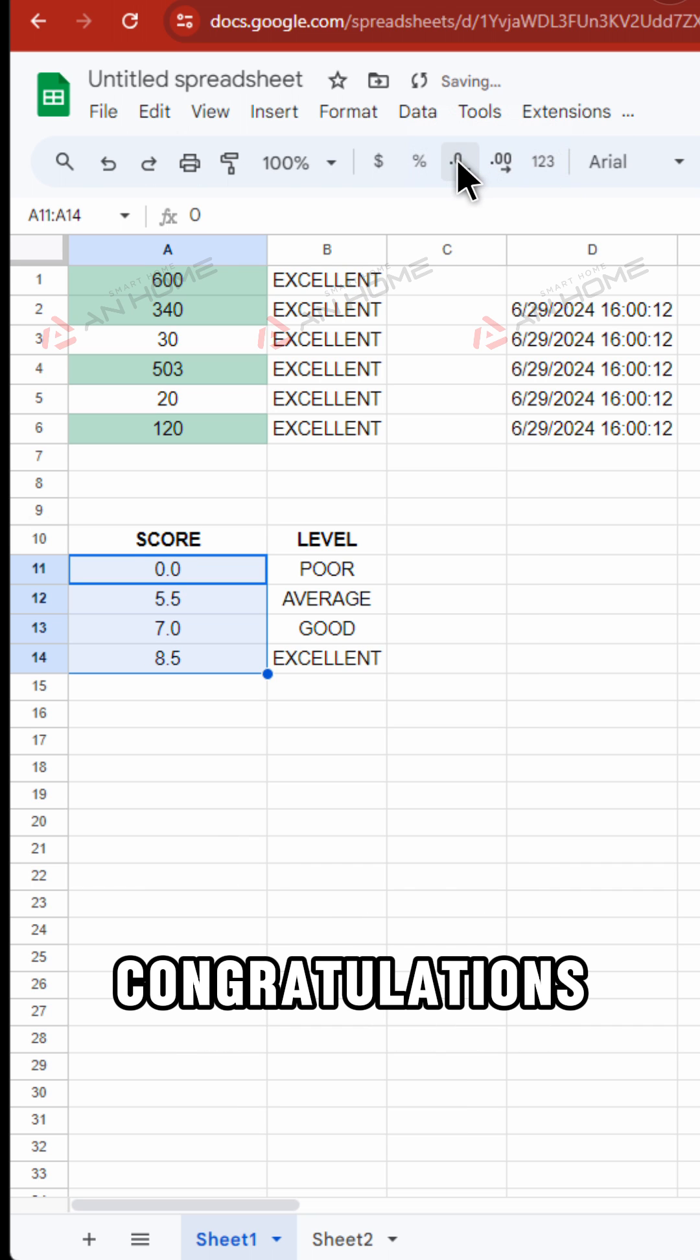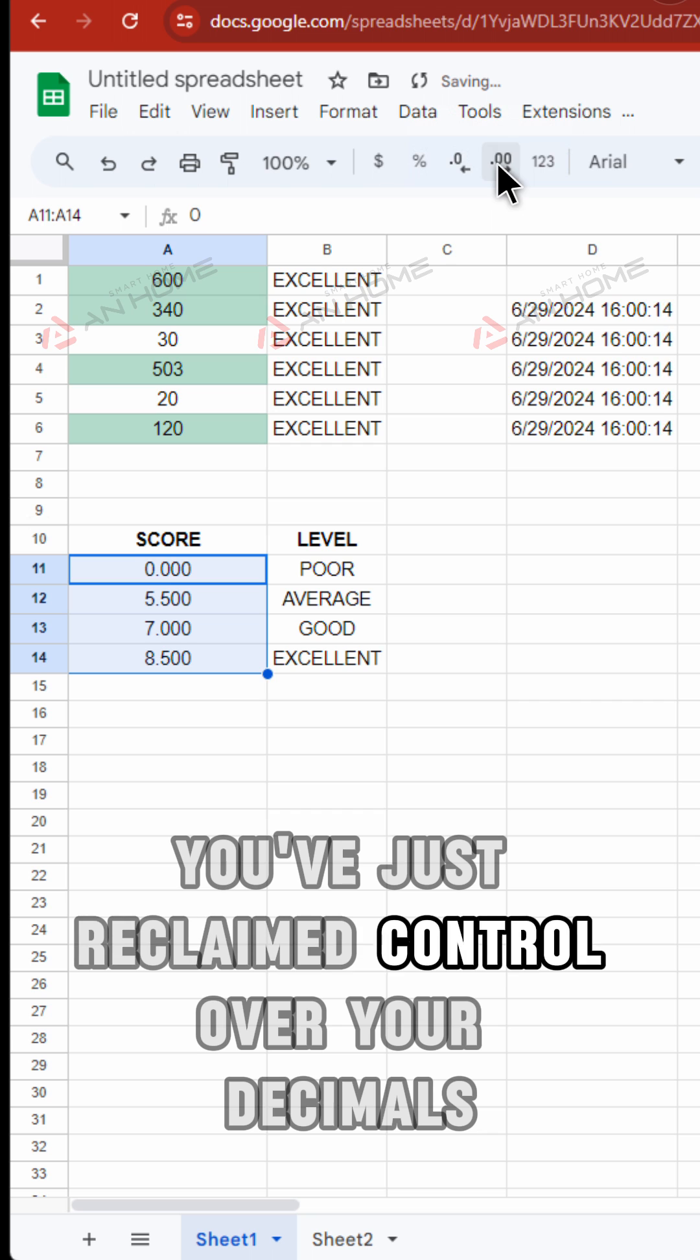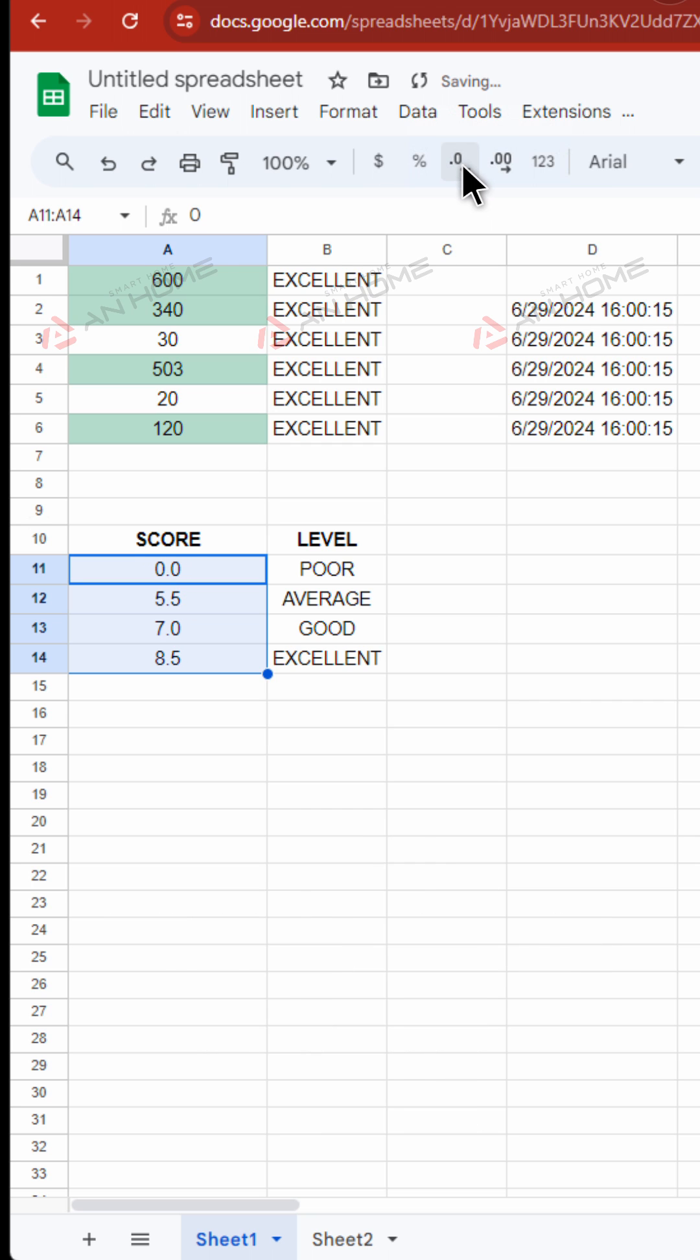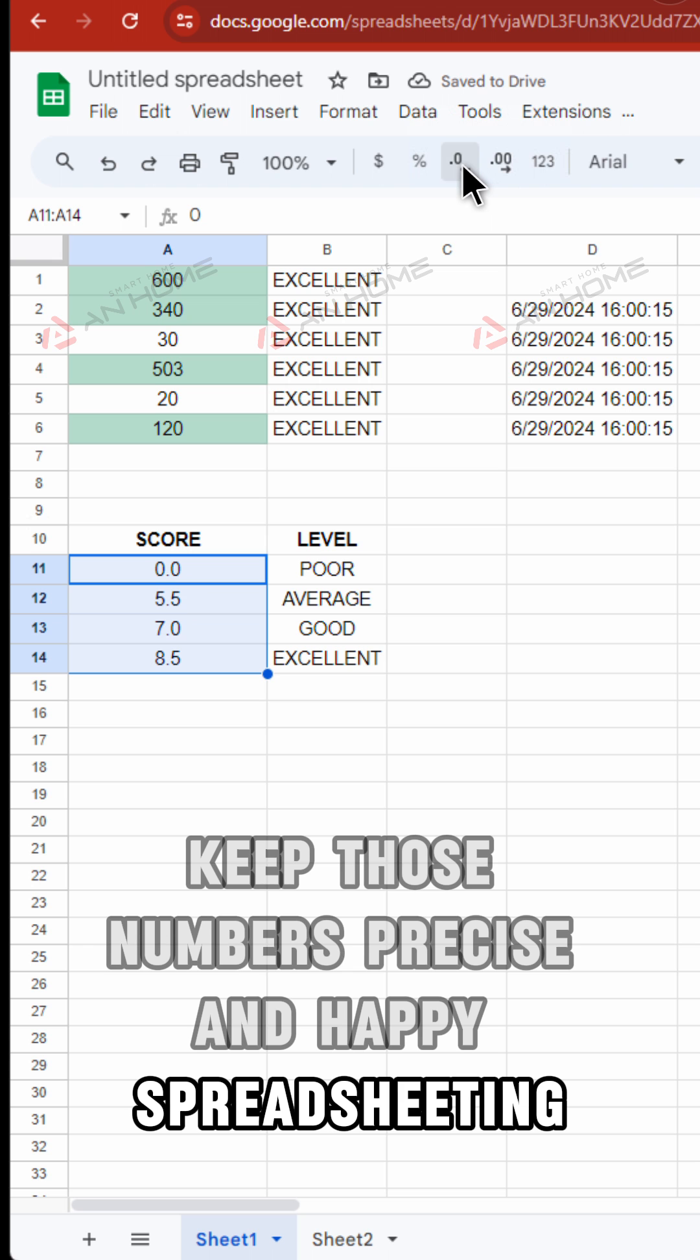Congratulations! You've just reclaimed control over your decimals. Keep those numbers precise and happy spreadsheeting!